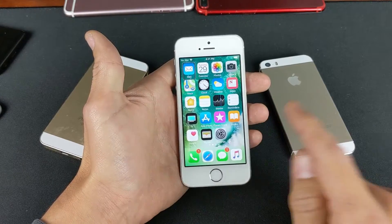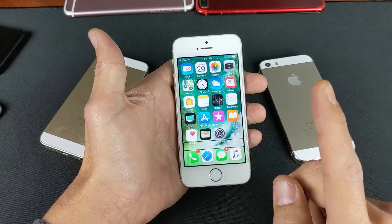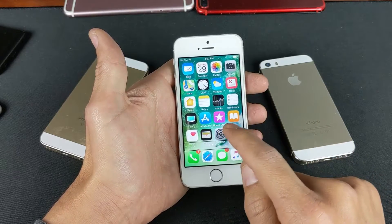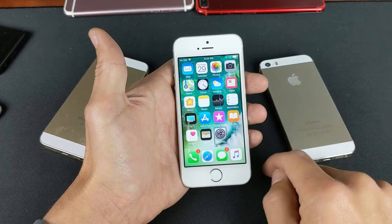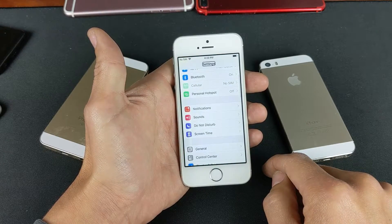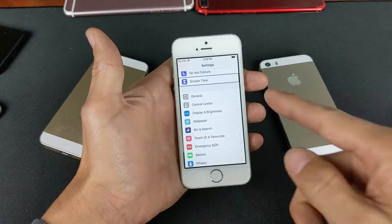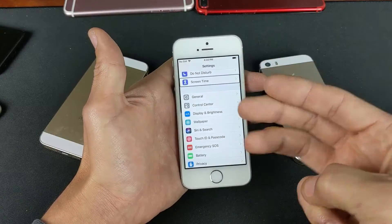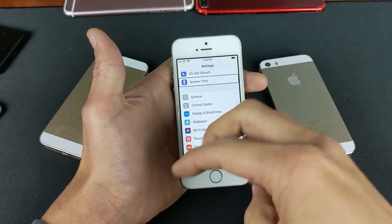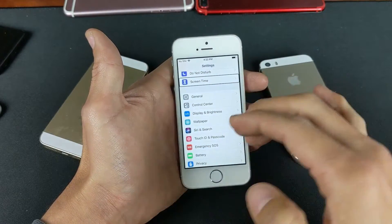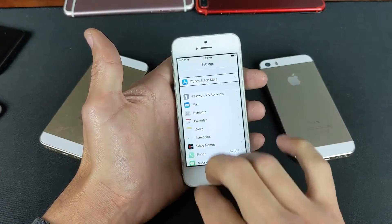To open Settings, tap once, then double tap to confirm. Now we want to go to General. If you don't see General, you've got to use three fingers to scroll up and down. So use three fingers to scroll, then single tap on General, double tap to confirm.